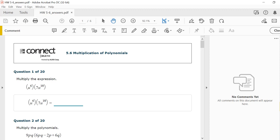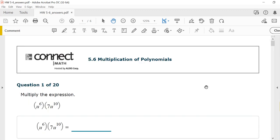All right, welcome back. Last time we talked about adding and subtracting polynomials, and this time in section 5-6, we're going to talk about multiplication of polynomials.